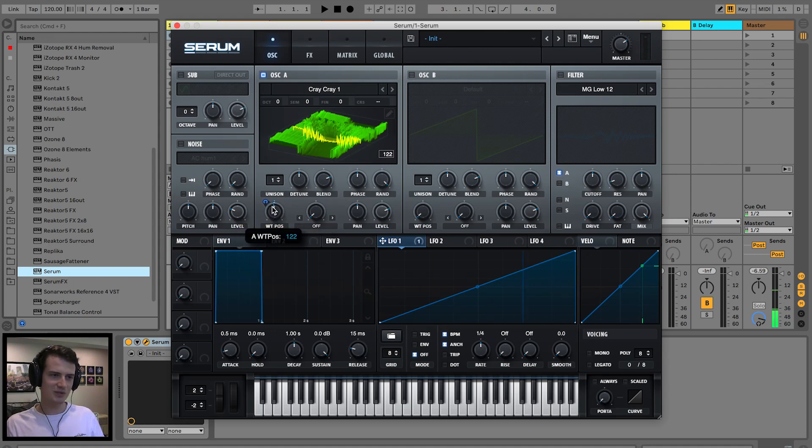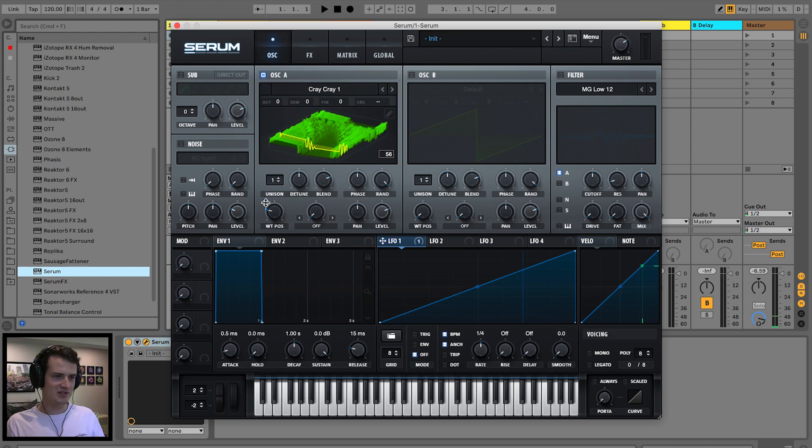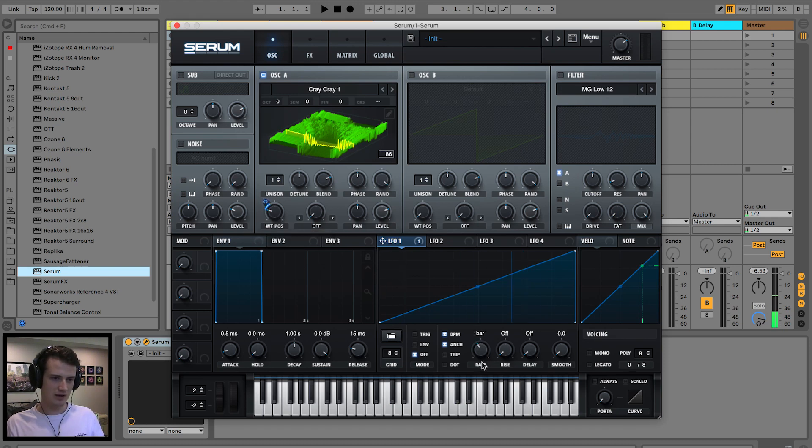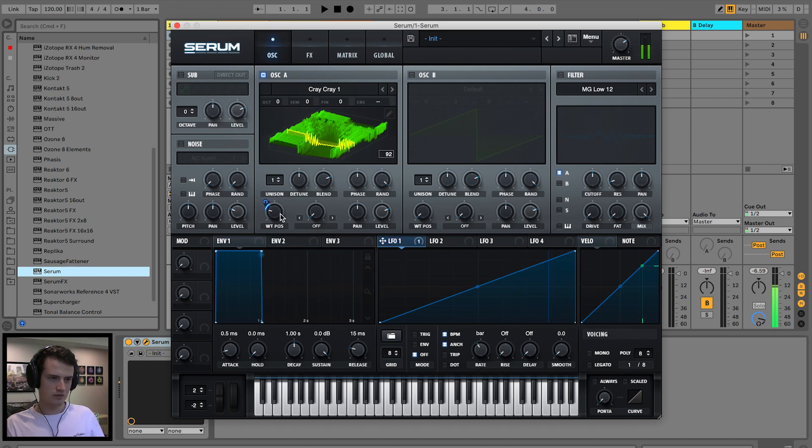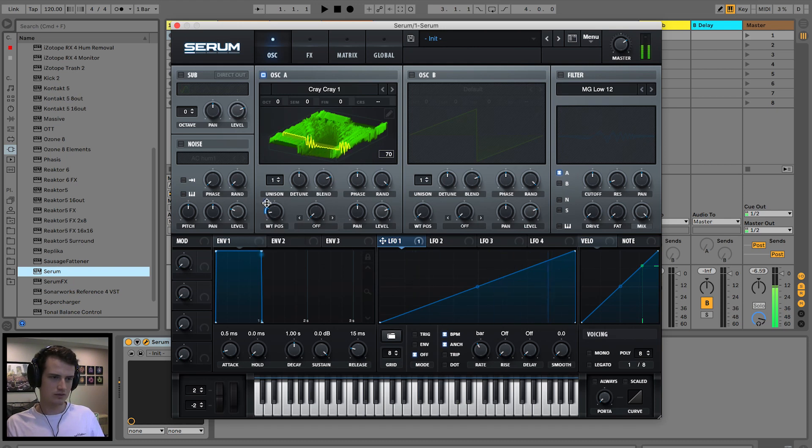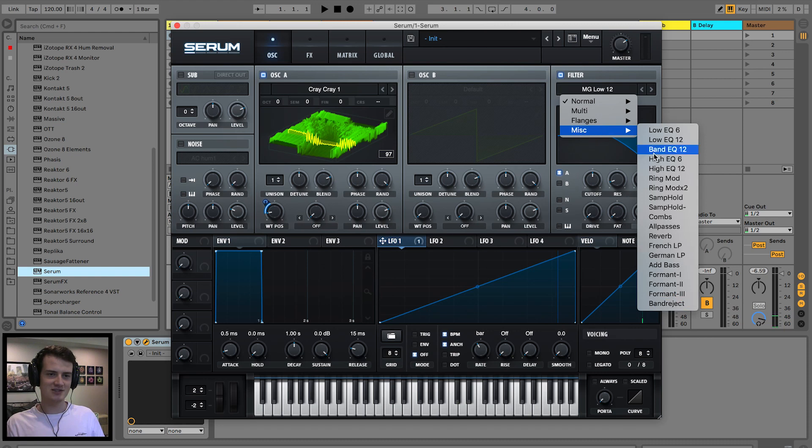It might be a little bit too FM and screechy. Across the bar, across the bar.